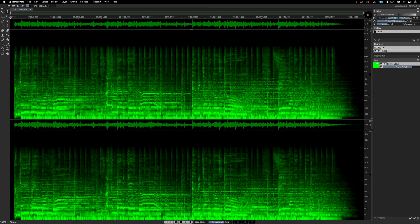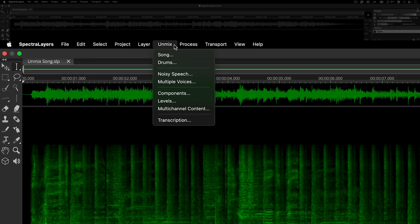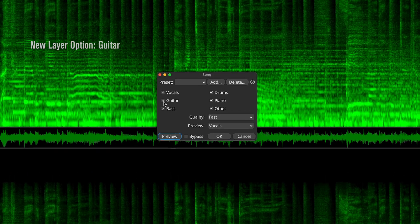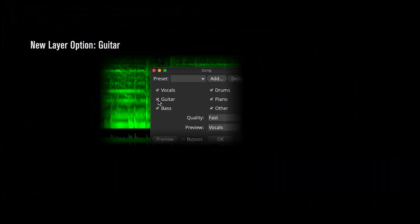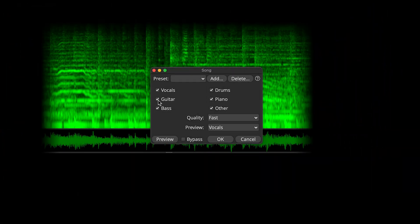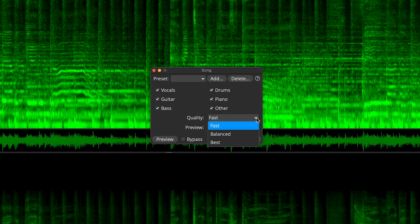All unmix process options are now clustered under the new unmix menu. Here, I'm moving straight to the unmix song process. In the process dialog, you can see that we've added guitar, which now gives us a total of six extractable layers.